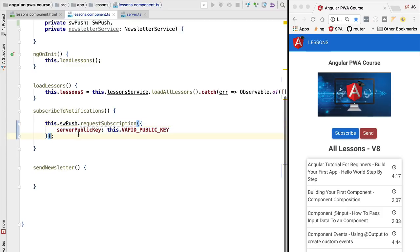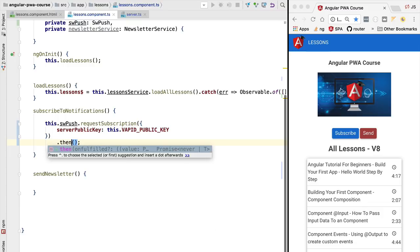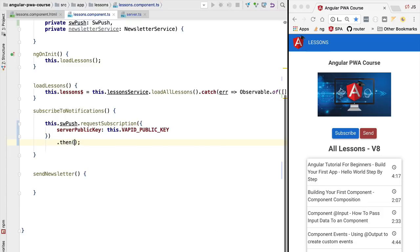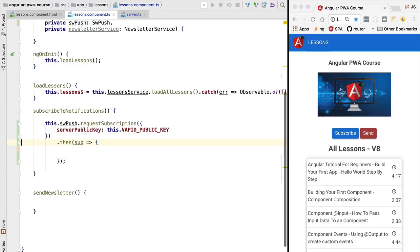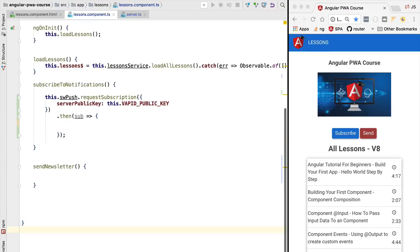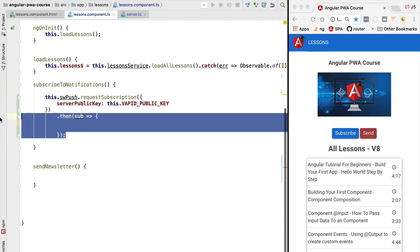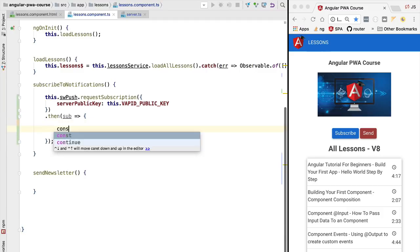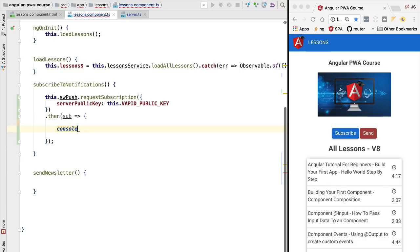Let's go back to our call to request subscription. This is going to get us back a promise, so we're going to call dot then on it. This promise is going to emit the subscription value if the subscription is successful. We are going to be needing this subscription object. Let's have a look at it. We are going to print it out to the console to see what it looks like.